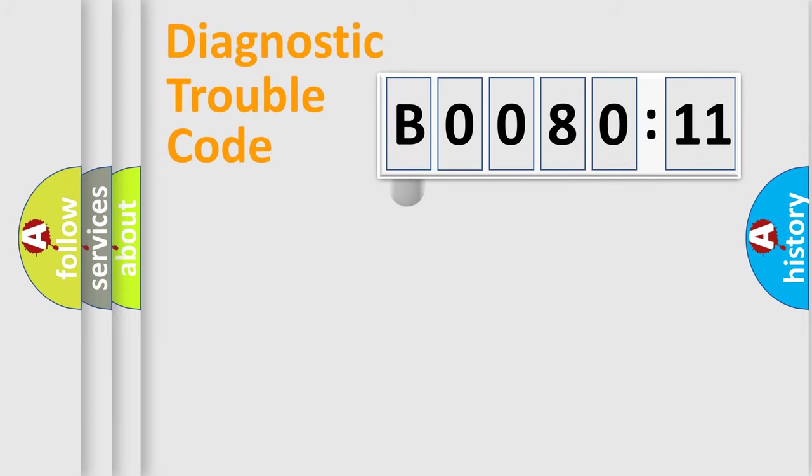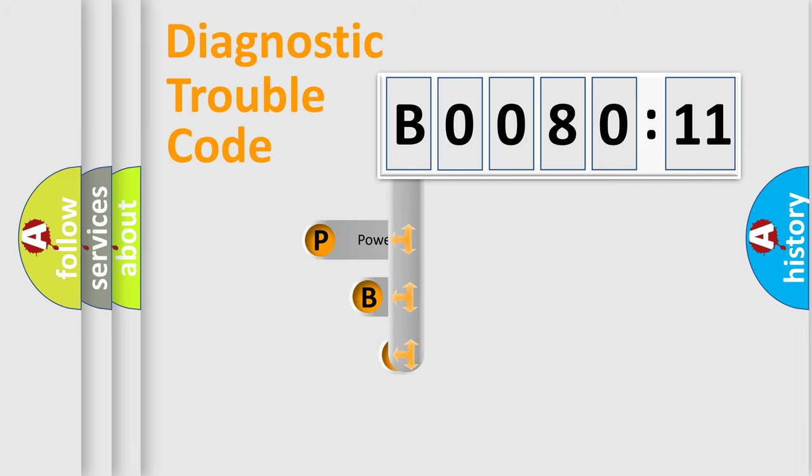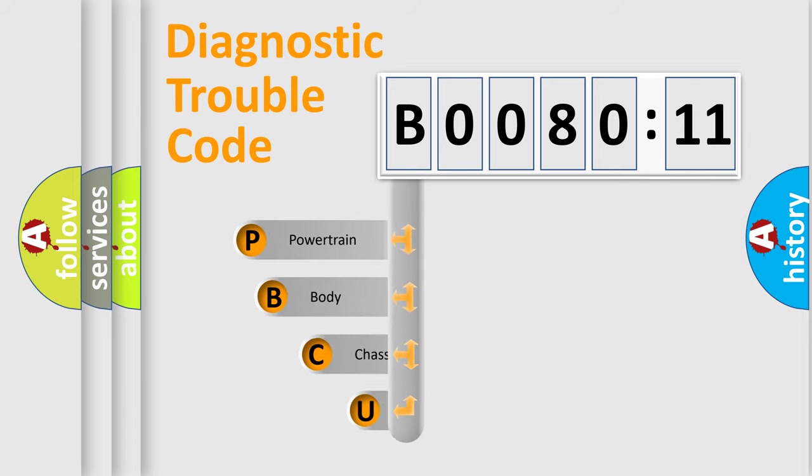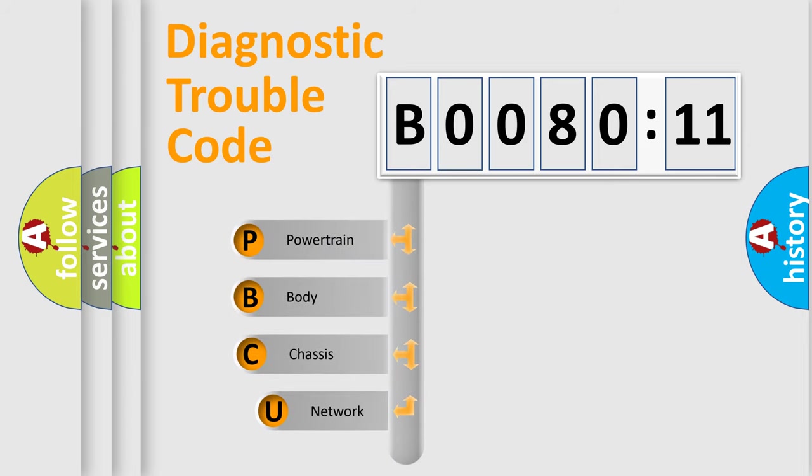First, let's look at the history of diagnostic fault code composition according to the OBD2 protocol, which is unified for all automakers since 2000.